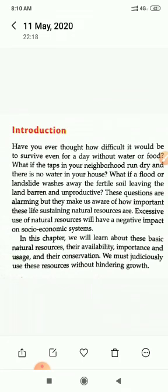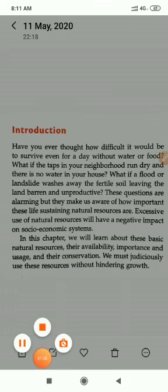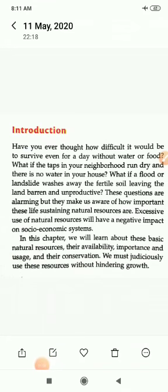Have you ever thought how difficult it would be to survive even for a day without water or food? What if the taps in your neighborhood run dry and there is no water in your house? What if a flood or landslide washes away the fertile soil, leaving the land barren and unproductive? These questions are alarming but they make us aware of how important these life-sustaining natural resources are.